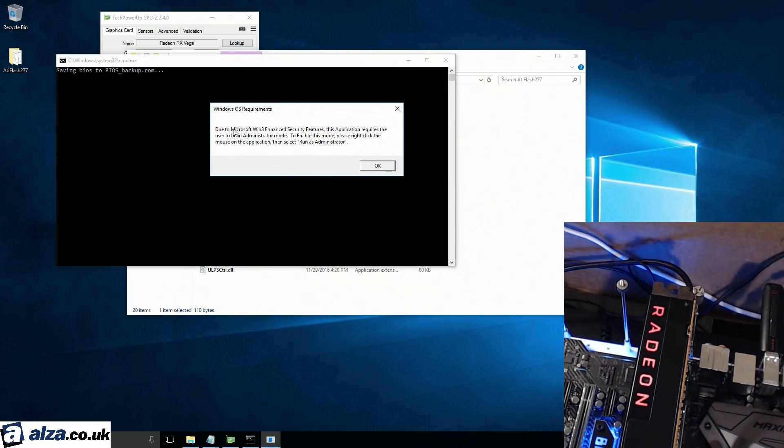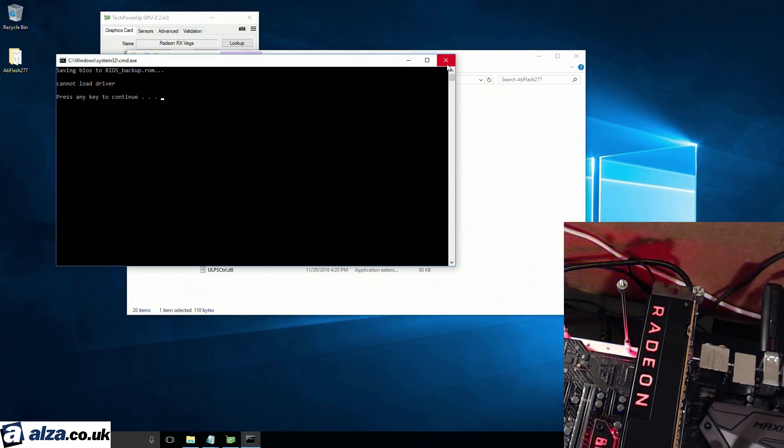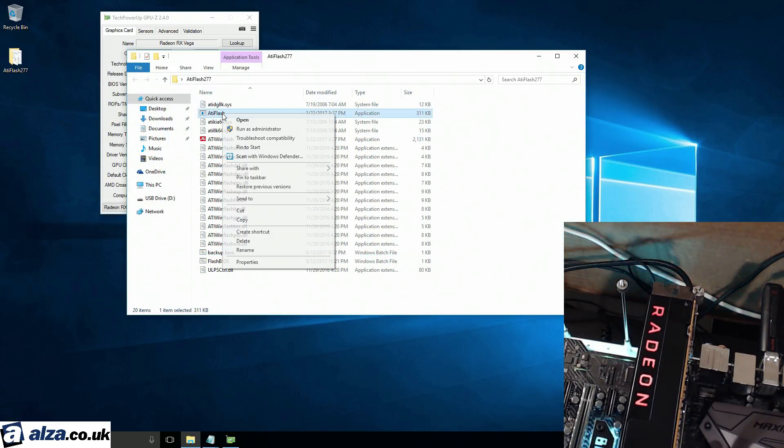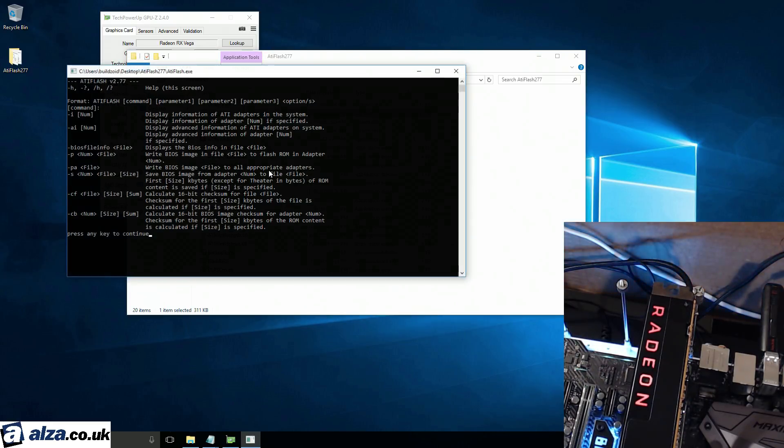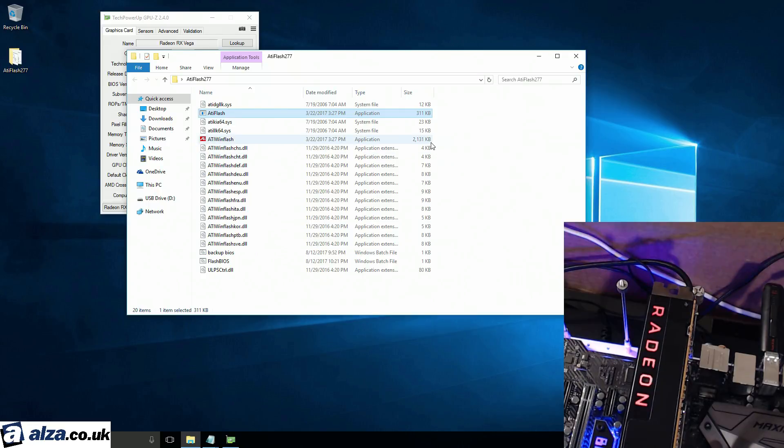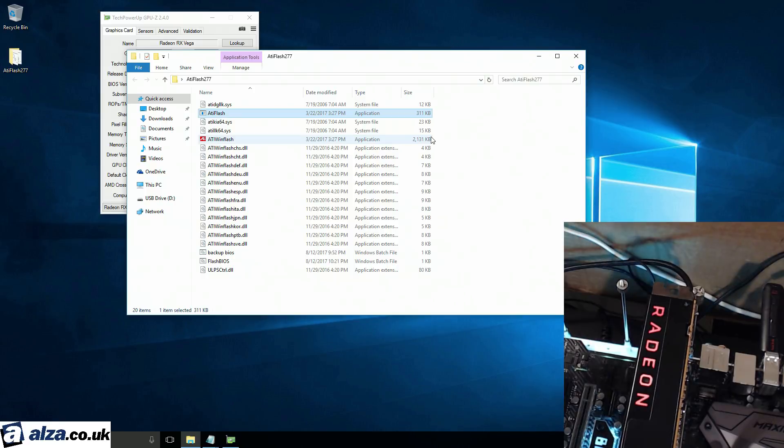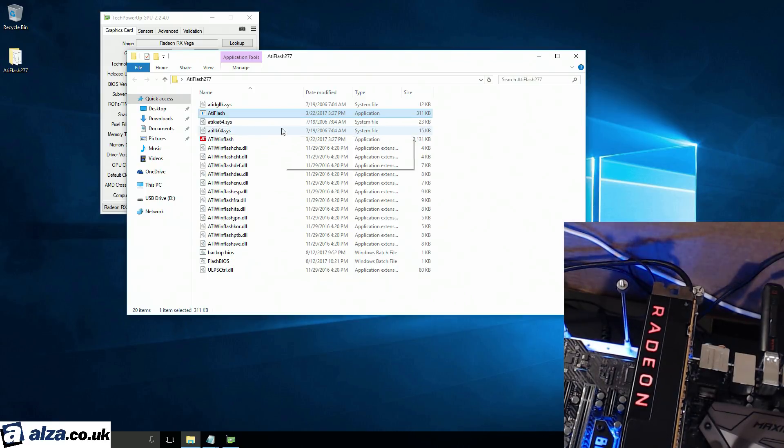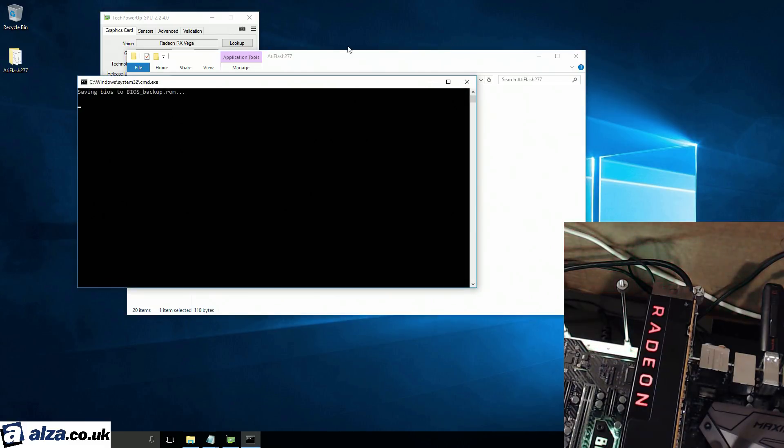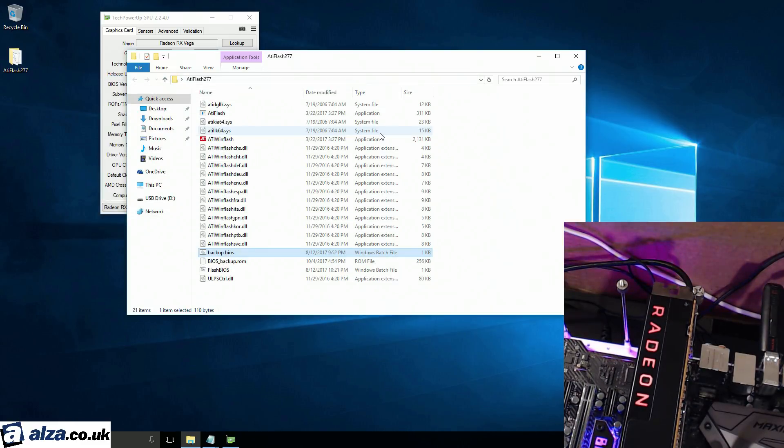Yeah, I know Windows is being Windows. So, to get around that, we're just going to run that as administrator. That is just the capture card screwing up. It's not a problem with the GPU. Anyway, let's back up the BIOS now. This doesn't take that long. And as you can see, it's already done.